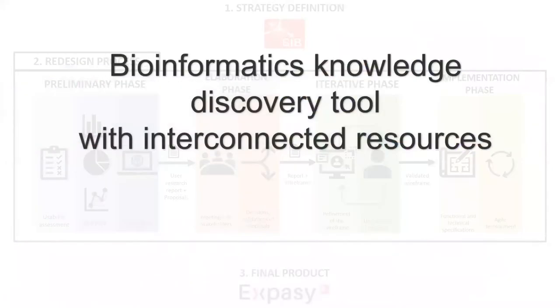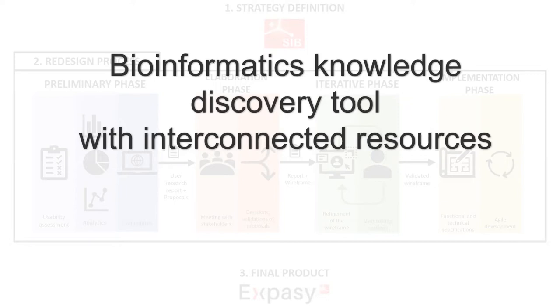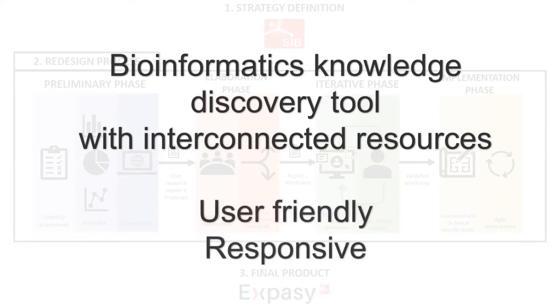The goal of the redesign of the website was to put forward the added value of Expasy by providing the users with an up-to-date discovery tool for bioinformatics knowledge and interconnected resources through a new website that would be user-friendly and also responsive on mobile devices.